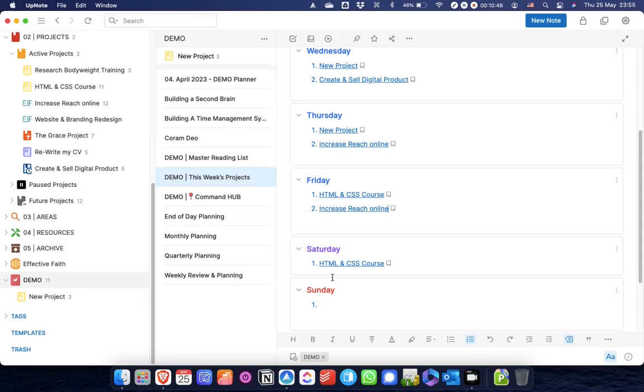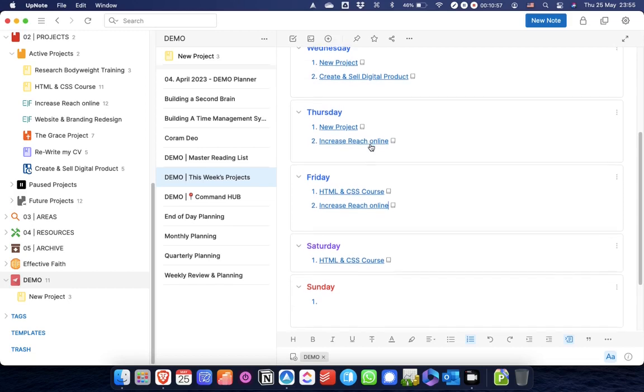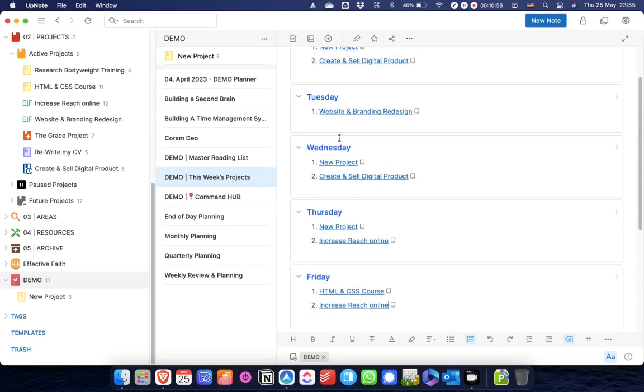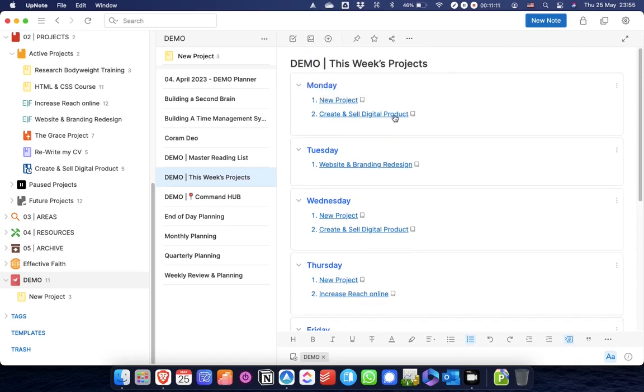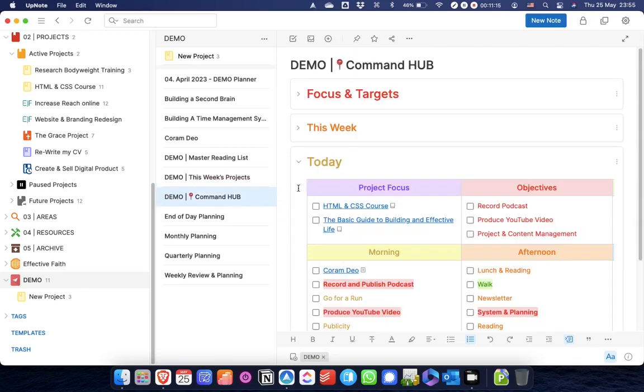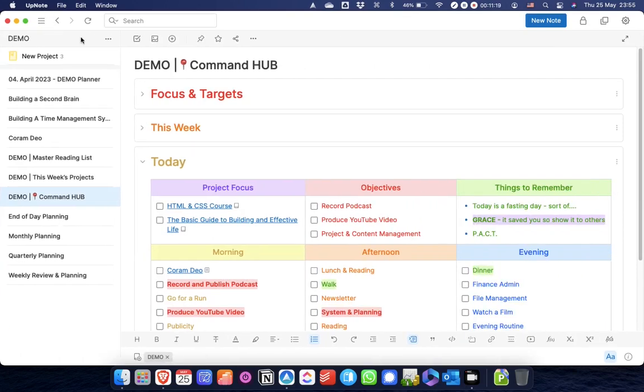I will normally do this with my calendar open as well, so I can see what other commitments I've got on specific days of the week, how much time I've got to work on projects. Then if I'm wanting to spend a significant amount of time on a project, like on Tuesday, website and branding redesign, I will block a section of time off on my calendar for that. But then what happens, say, on a Monday morning, when I'm thinking through my plan for the day, I will go to my command hub.